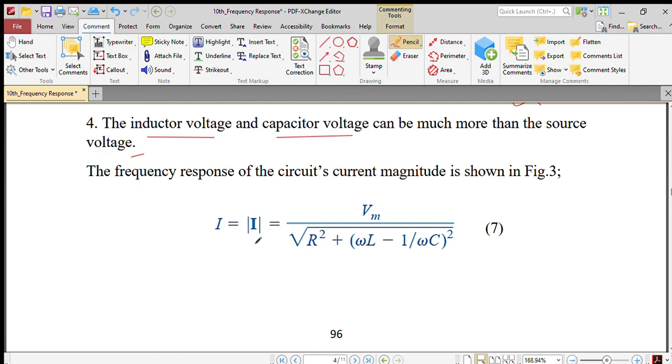The current I is equal to Vm divided by the square root of R squared plus quantity omega L minus 1 over omega C, all squared.